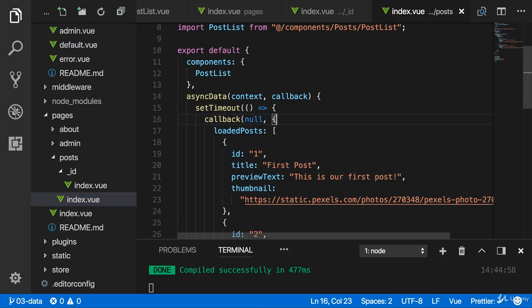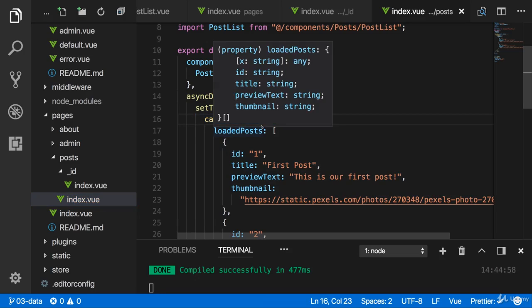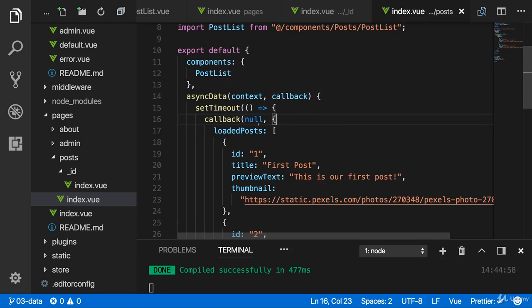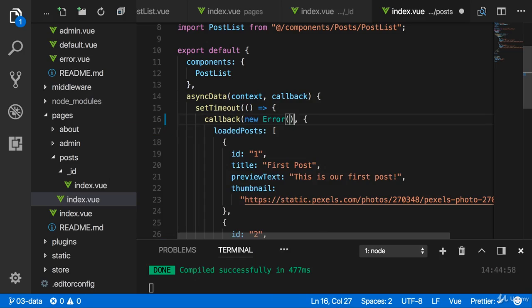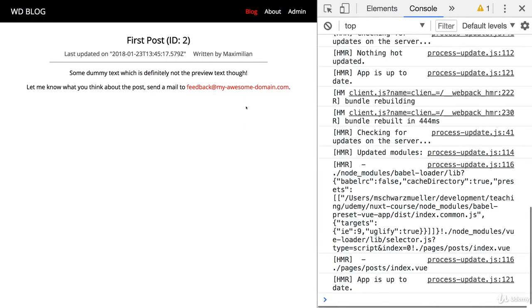But let's say it were a real action and it failed. All we had to do is in a callback, we don't pass null as the first argument but our error. Now the error could be a new error object we create. Error is a built-in JavaScript constructor. Now if we do that and we save this, if I reload...